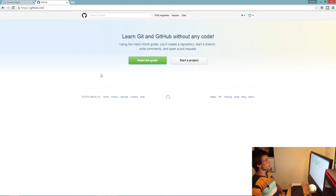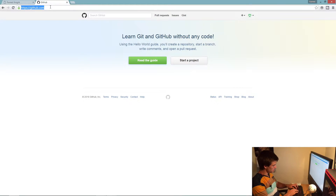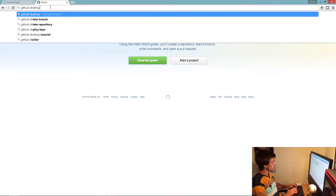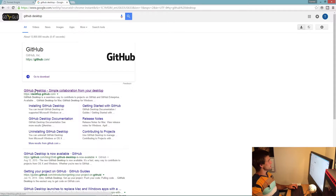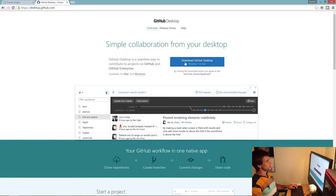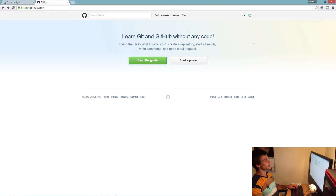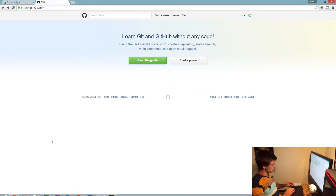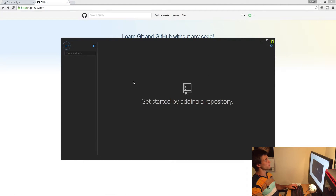Once you create your GitHub account, type in 'GitHub Desktop' and click on it to download GitHub Desktop. If you're on Windows or Mac it makes things a lot easier. After you've done that, open GitHub — yours will probably be white but I changed mine to dark. If you want to do that, click on the gear options and select dark.